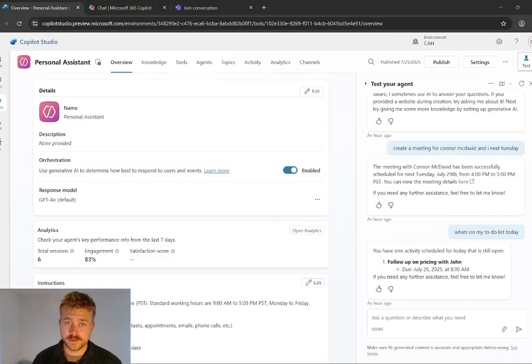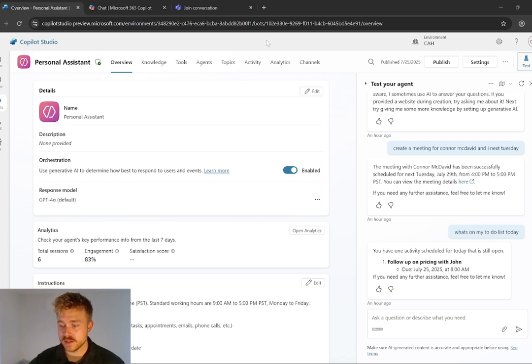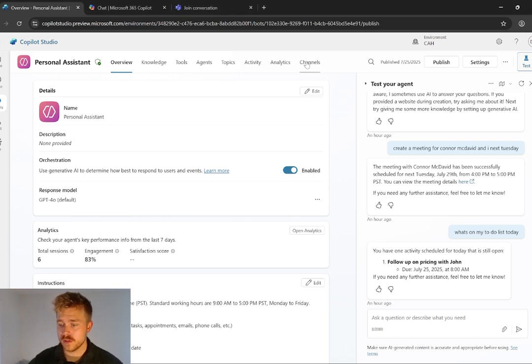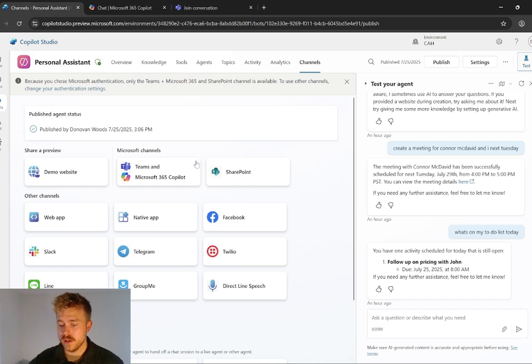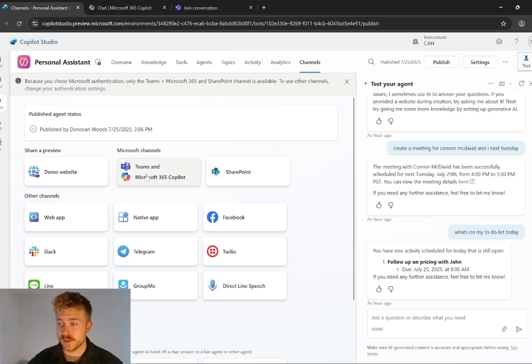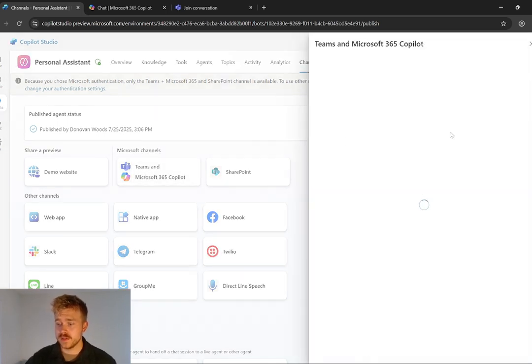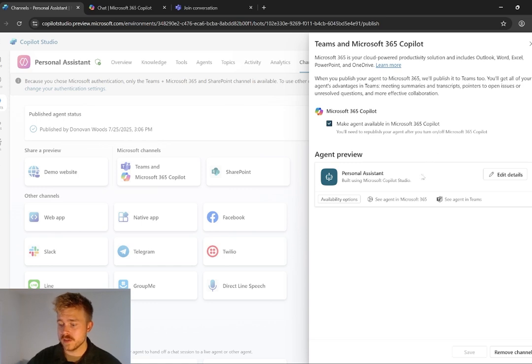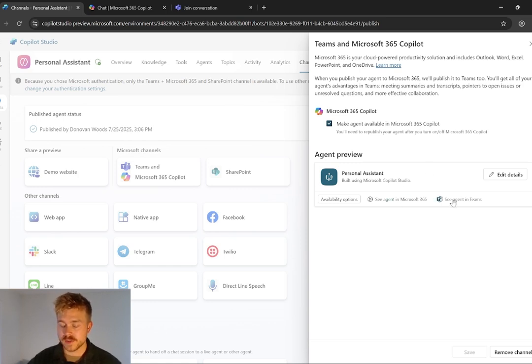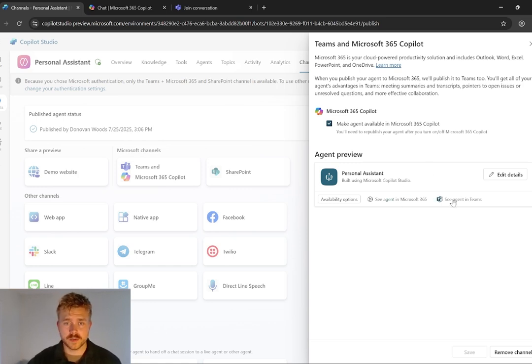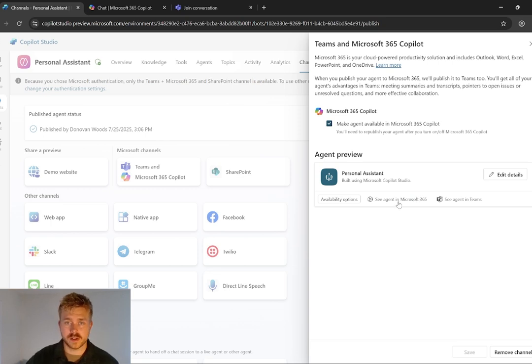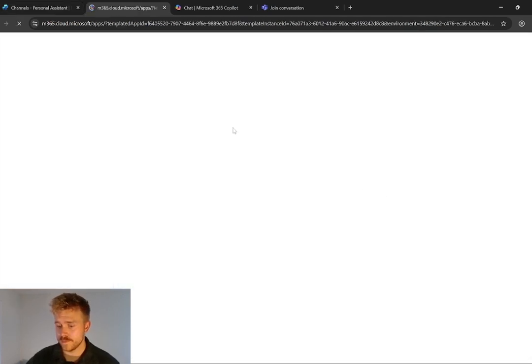And then for the final step, we're looking at embedding it into Teams itself so we can talk to it. You can do so just by selecting channels here and loading up Teams in Microsoft Copilot. What that's going to do is it's going to give you a couple different download links. So you can either see Agent in Microsoft 365 or the see Agent in Teams. These links you can of course send to others so they can download it within your organization.